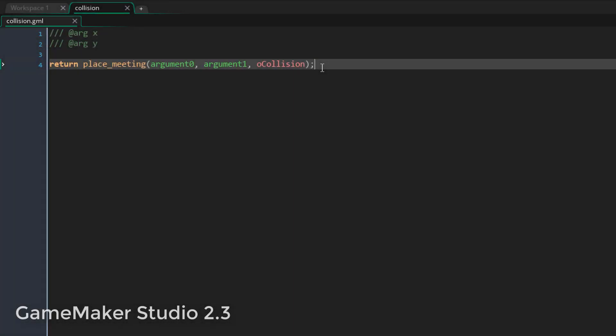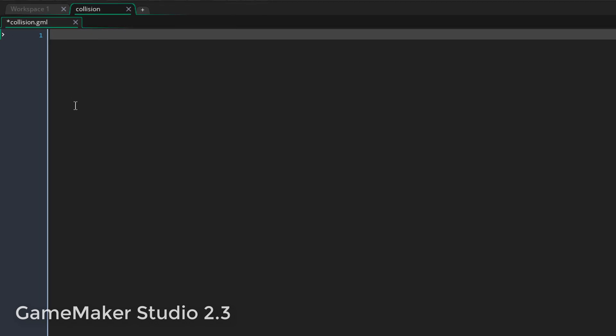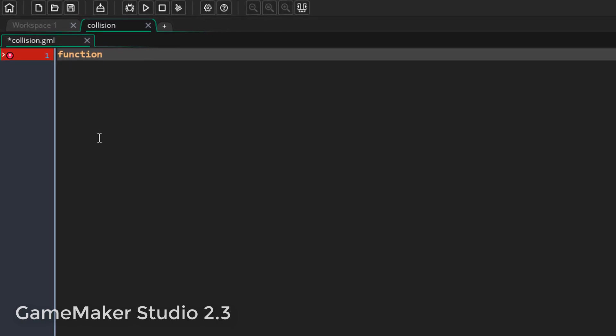What has changed in 2.3 is that you can now have multiple functions in the same script, so now a function is not defined by a script, but by the function keyword.